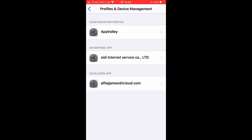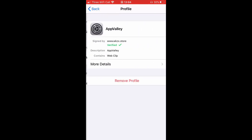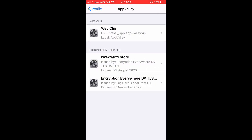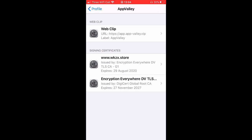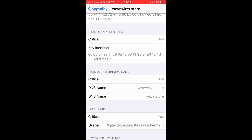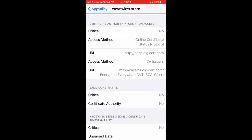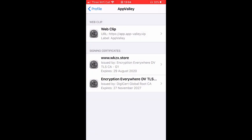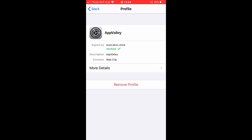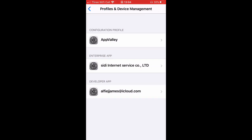You see App Valley. It should say Trust, but I've already got it, so I've already trusted it. So it should be there. It's all the details and stuff. It's App Valley.